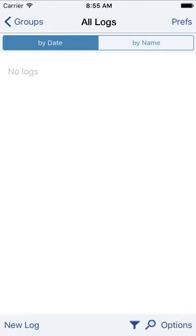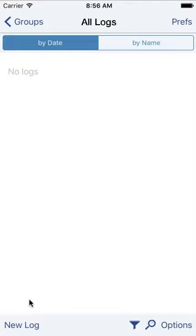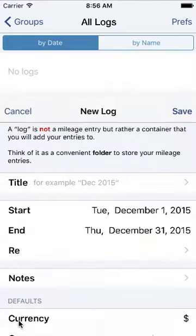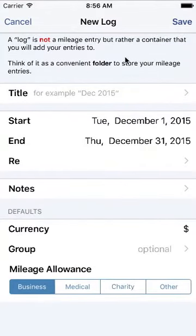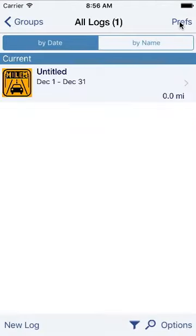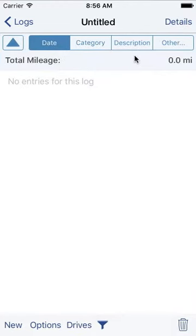So if you're familiar with the app, the key thing for the app is that you have to have at least one log, and a log is simply a folder. So we're just going to create a new log. I'm not even going to give it a title, I'm just going to simply save it. And we're brought to the entry list form. So that'll list all our entries. We don't have any entries yet, but I'm going to create a new mileage entry.